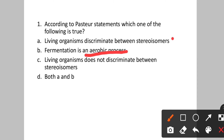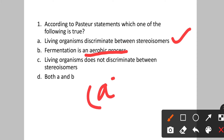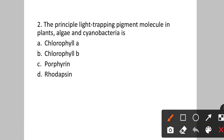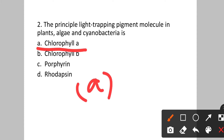Question number two: The principal light-trapping pigment molecule in plants, algae, and cyanobacteria is which one? Option A: chlorophyll A. B: chlorophyll B. C: porphyrin. D: rhodopsin. Chlorophyll A is the universal chlorophyll pigment — it is the light-trapping pigment molecule in plants, algae, and cyanobacteria. Option A will be the correct answer.